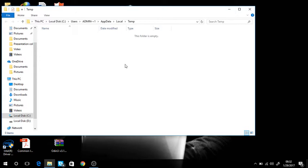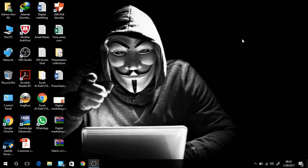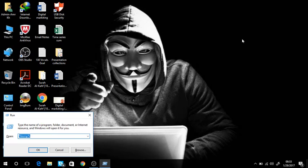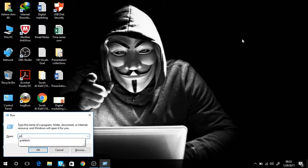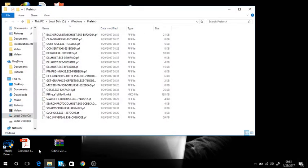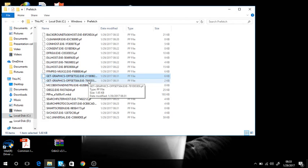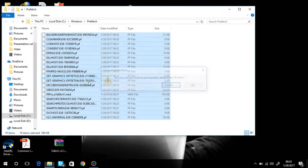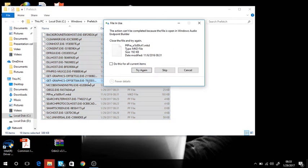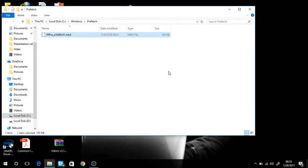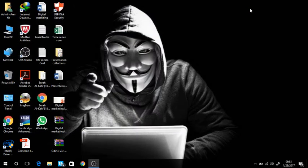All files will be deleted. Again you open the run command by pressing Windows key plus R, then you type in prefetch. Then press ok. These files will appear. You click on any file then press ctrl+a, then shift+delete to delete all unnecessary files. This will unload your PC.